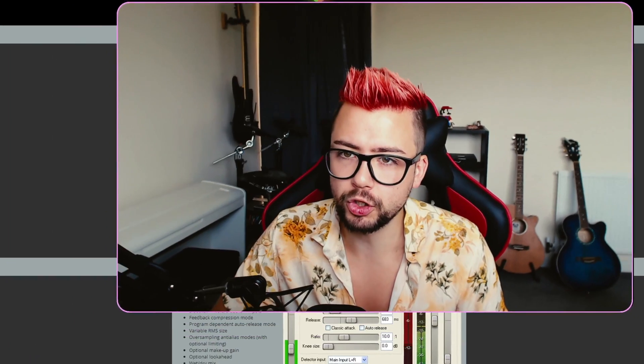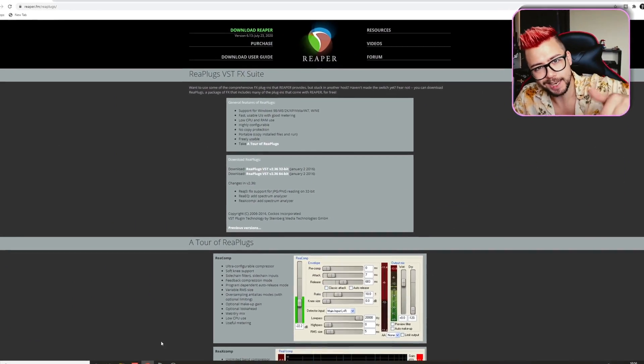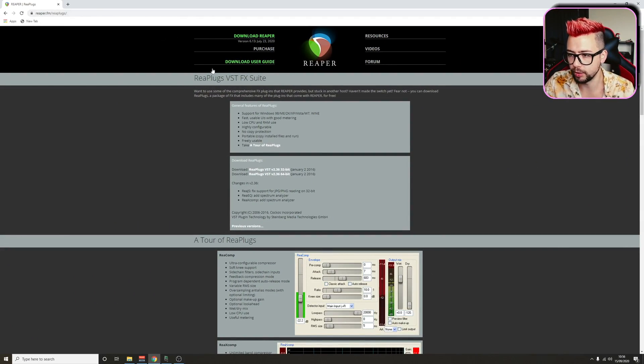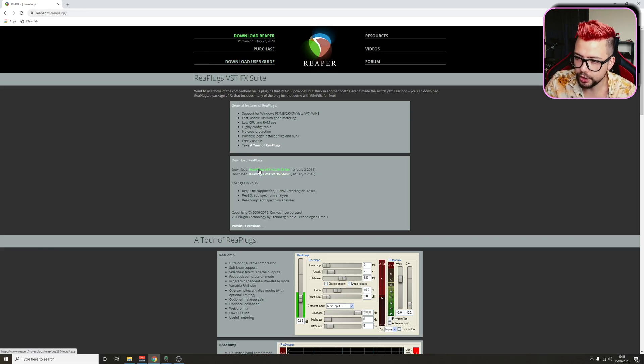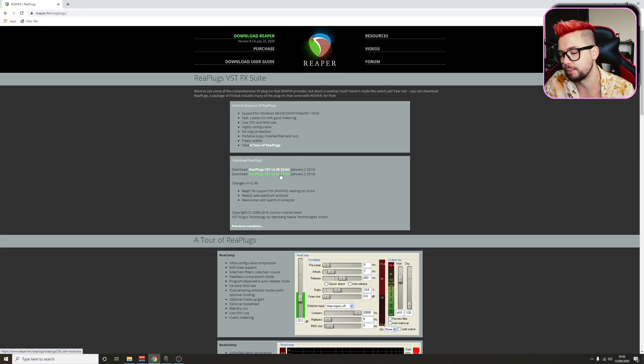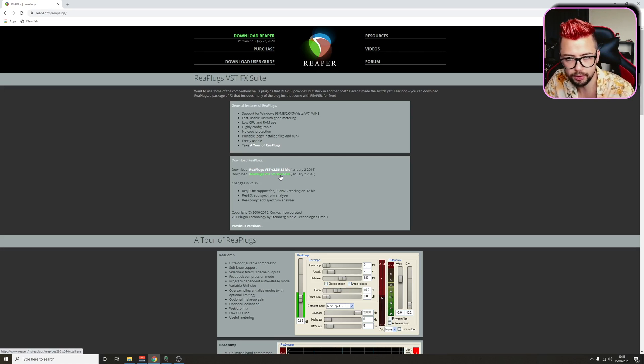Right, so just before we get into this, we need to get it installed. If you've not got ReaPlugs already installed, we're just going to jump to the website just here, the link is in the description down below. It's just reaper.fm/replugs, and there's two little download links in the middle, depending if you need 32-bit or 64. Everyone's pretty much 64 nowadays, this is the 21st century, let's go.